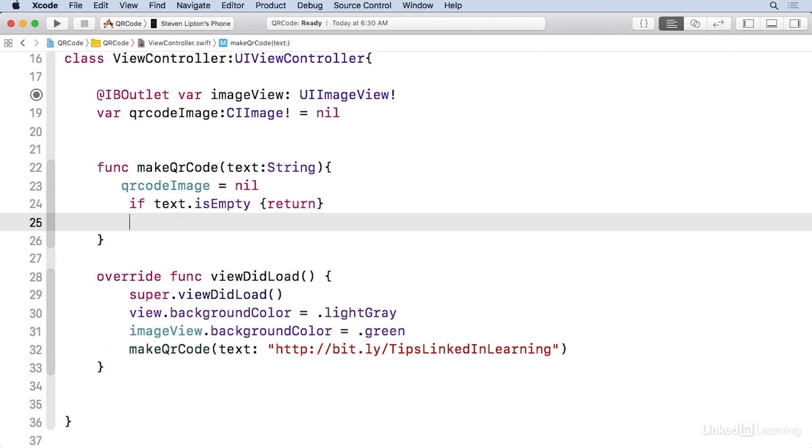So we don't spend a lot of time processing. We generate the QR codes and other barcodes as CI filters. So I'm gonna have to make a filter. The initializer for the filter returns an optional, so I'm gonna use guard to unwrap it.